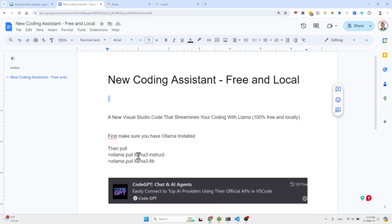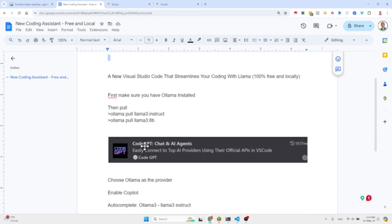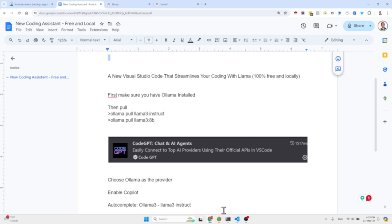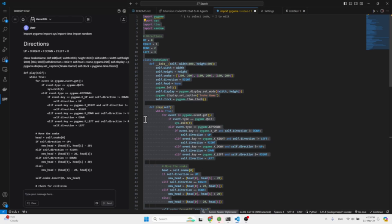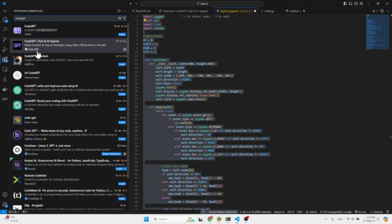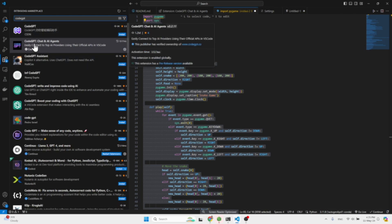Let me see that I'm not missing anything. So then you need to look for this extension in Visual Studio Code. You come here to extensions, you write down Code GPT and you look for Code GPT chat and AI agents. Their icon looks like this.